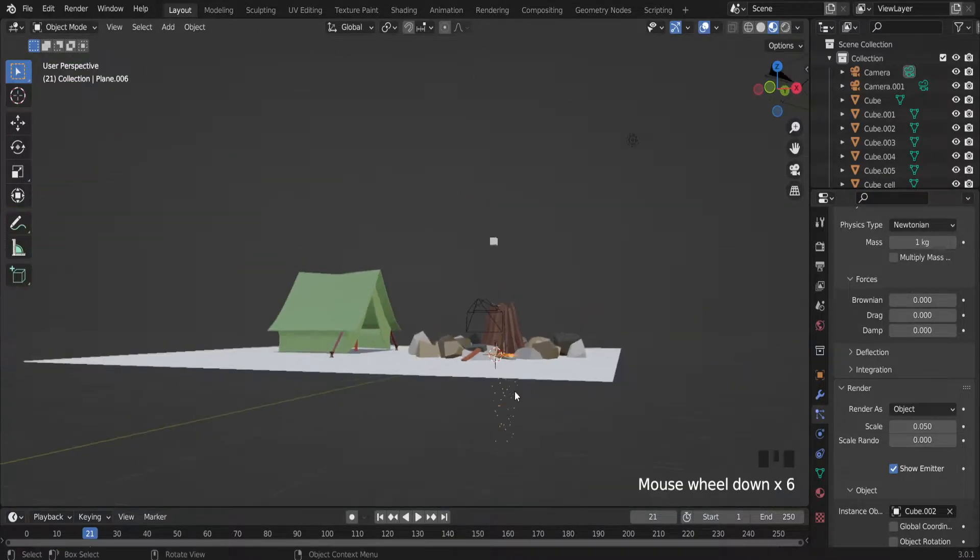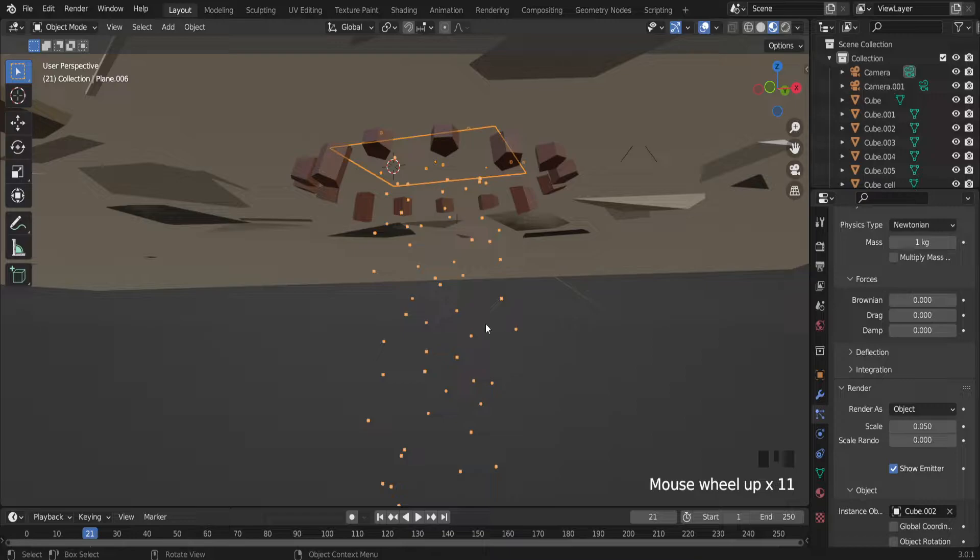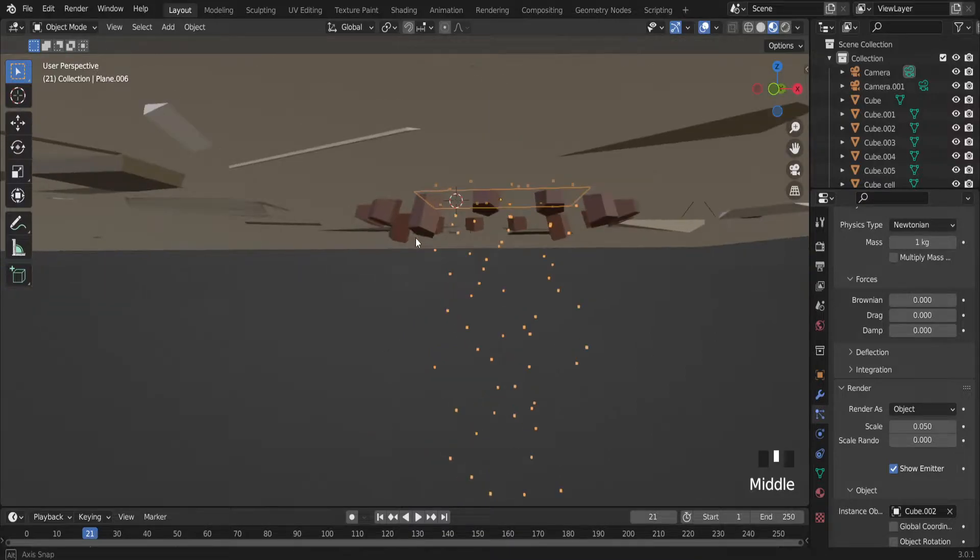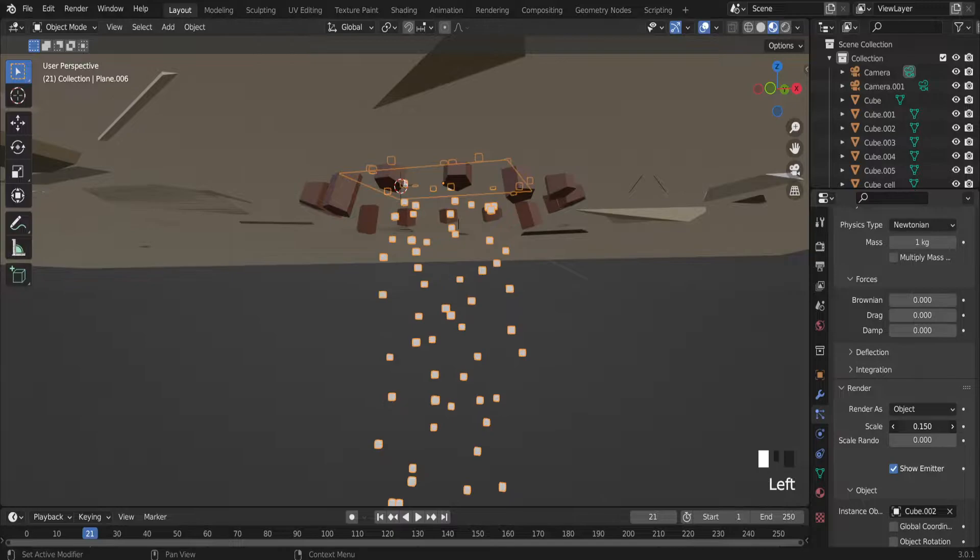As you see, there are a lot of cubes right now, but they are almost invisible. So let's scale it a little bit.